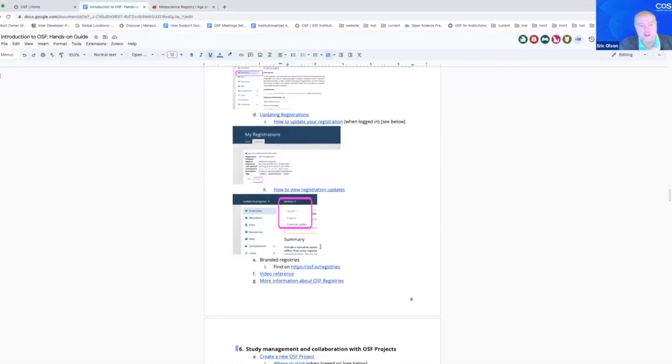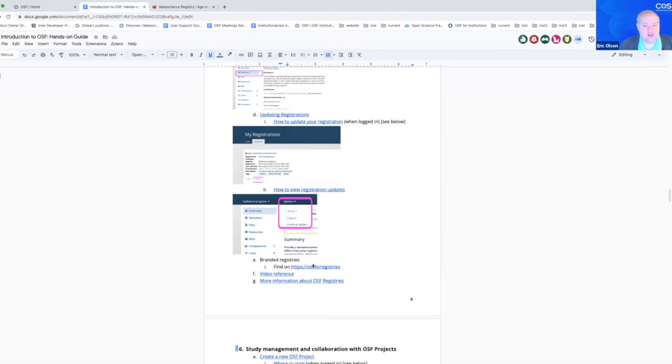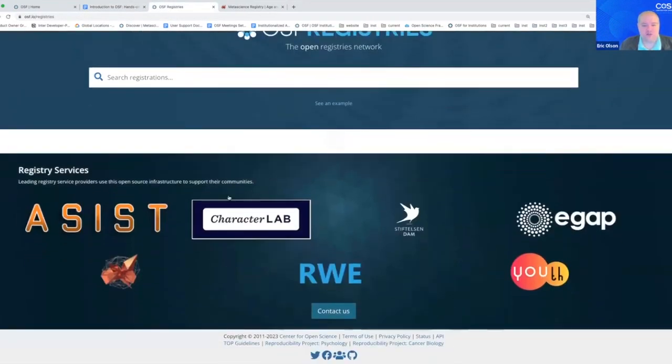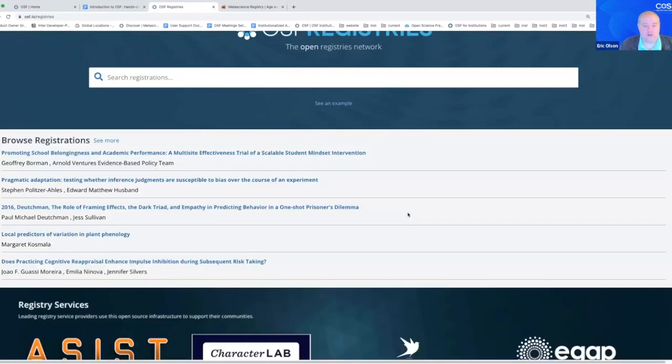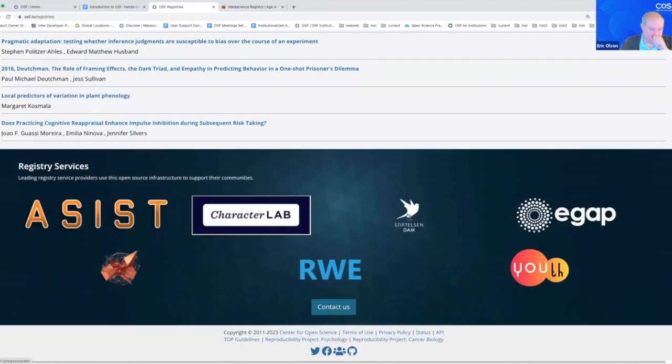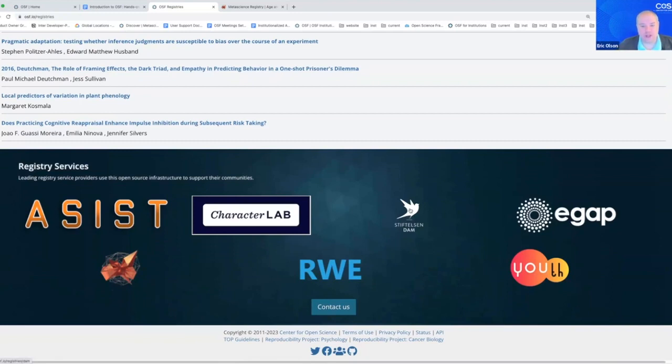We also have registries that use our infrastructure, but they themselves operate independently in terms of their content decisions. You can see a few of them right here on the OSF landing page for registries.